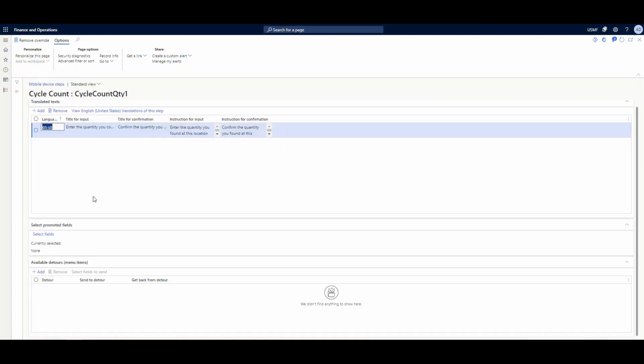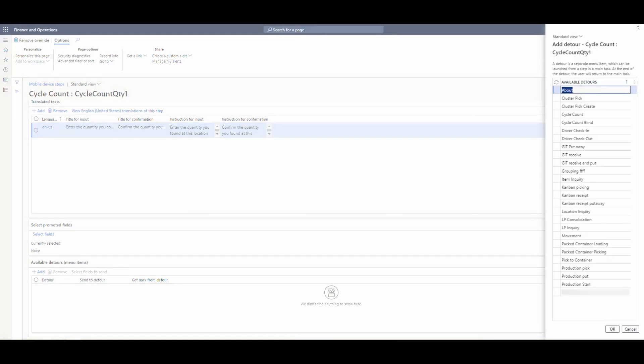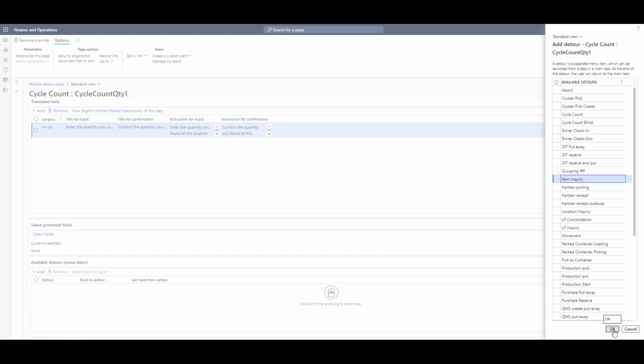Now when the screen loads, at the very bottom there are available detours that we can add. We can add multiple detours here, but I'm going to add the item inquiry screen and hit okay. That's going to add a detour.